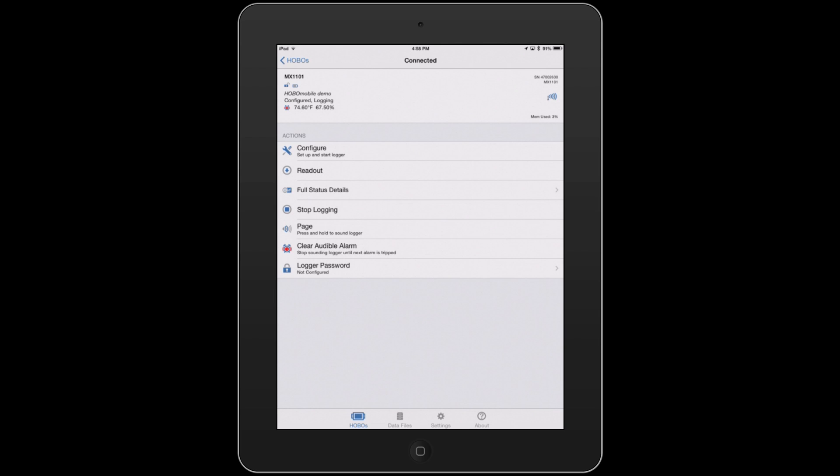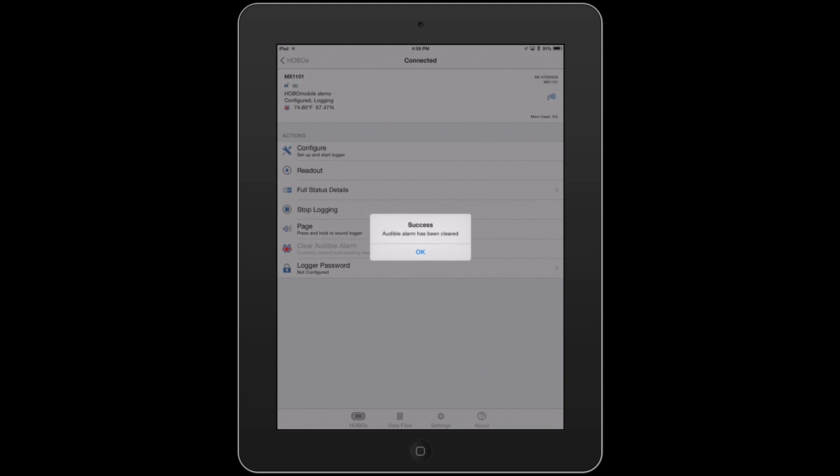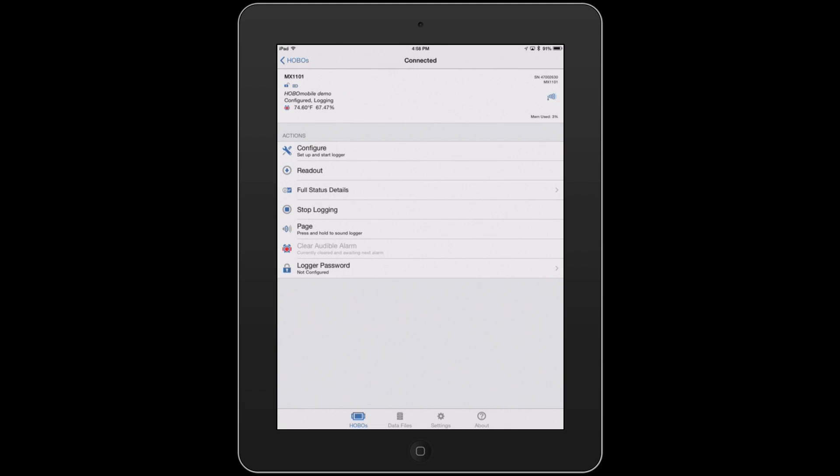As you can see, immediately I tripped one of my alarms here. So we can page it so you can hear what it sounds like. But what I'll do is just clear the audible alarm right through the app, and we have now cleared that.